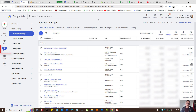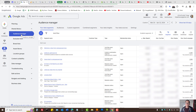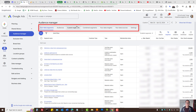Here under Tools, on the Shared Library, we can press on Audience Manager. This is where you create your remarketing lists.